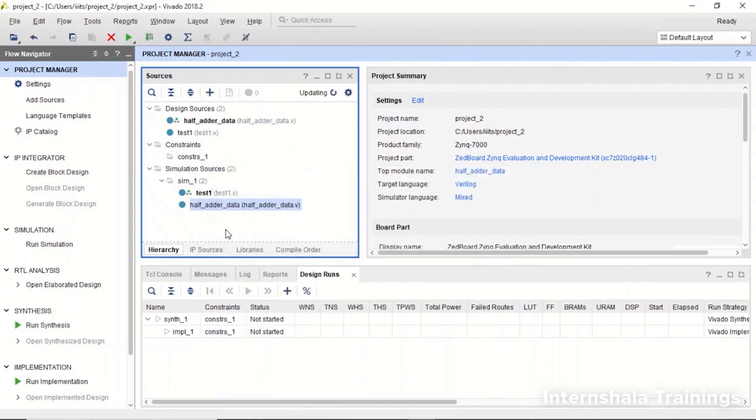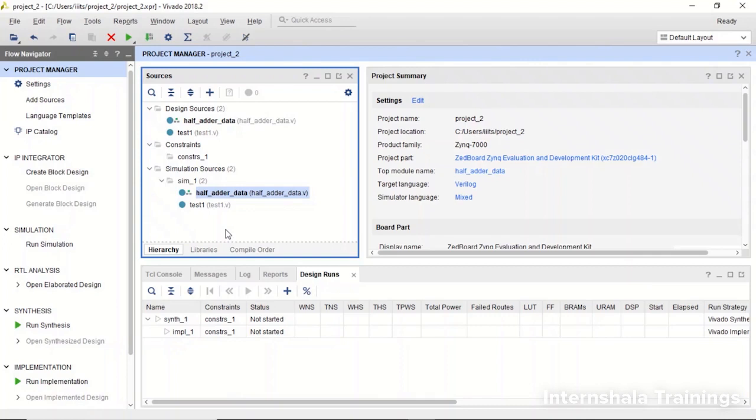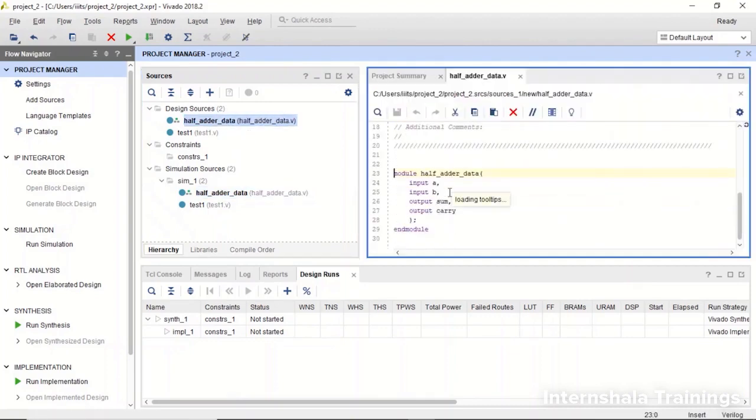Verilog project will always compile and check the syntax of the top module. In one project there can be more than one modules but only the top most will be compiled. So this is the first thing that you have to do and please remember it. You have to set your module as top module. Now we will just double click.